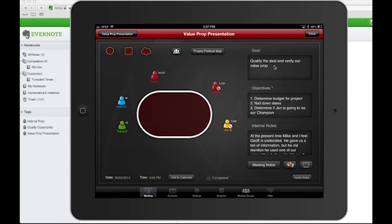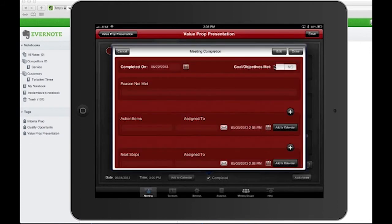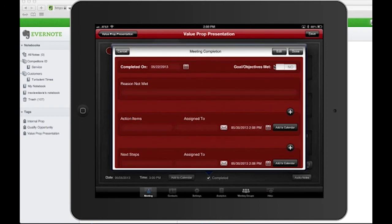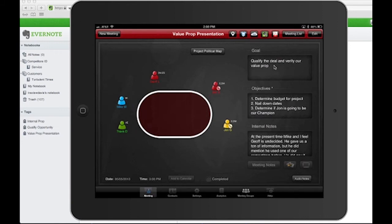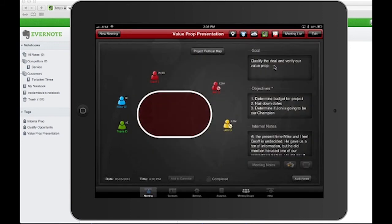I can add the meeting to a calendar. When I hit completed, I indicate whether the goals and objectives were met — yes or no — that's very important. Reasons not met if they weren't, any action items or next steps, and I can assign them to individuals in or outside the meeting, email it to them, and put it on their calendar. I can also add the location of where the meeting is.